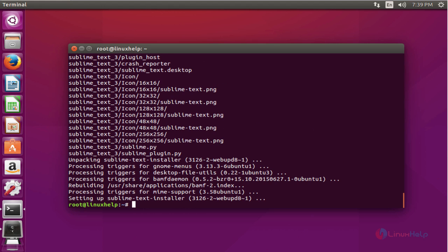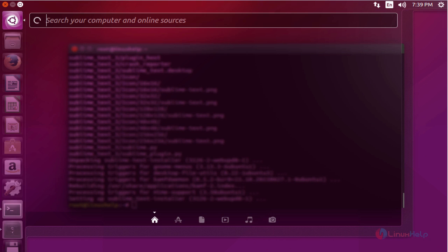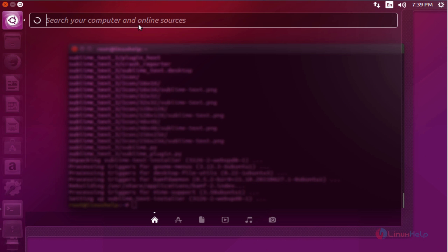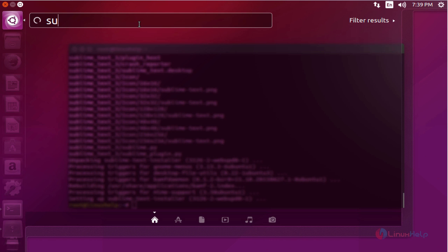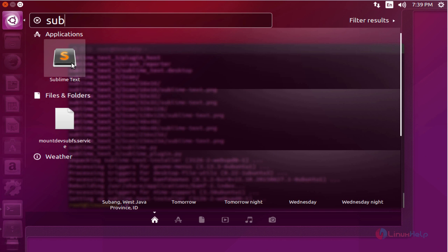So the package got installed. Next, open the dashboard and type sublime. Here, the Sublime Text Editor is available. Click to open this.